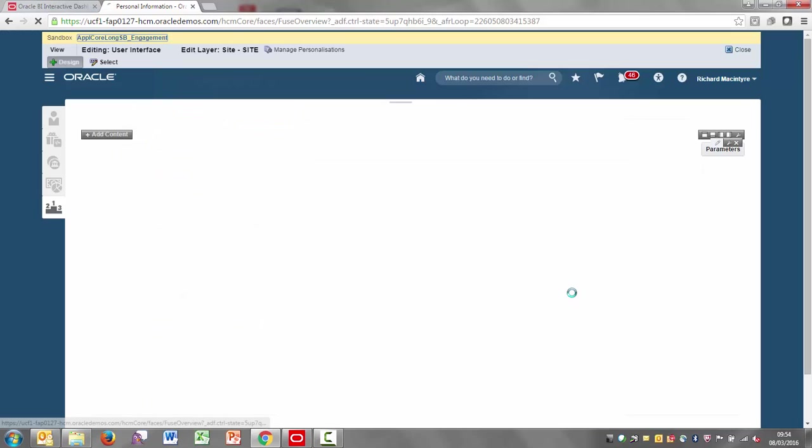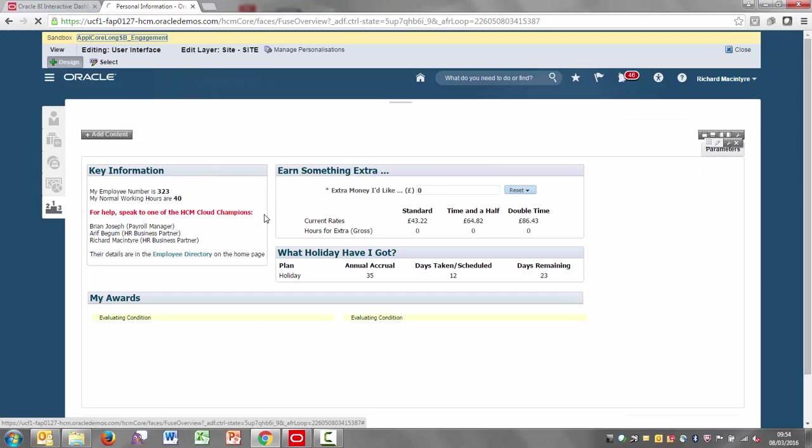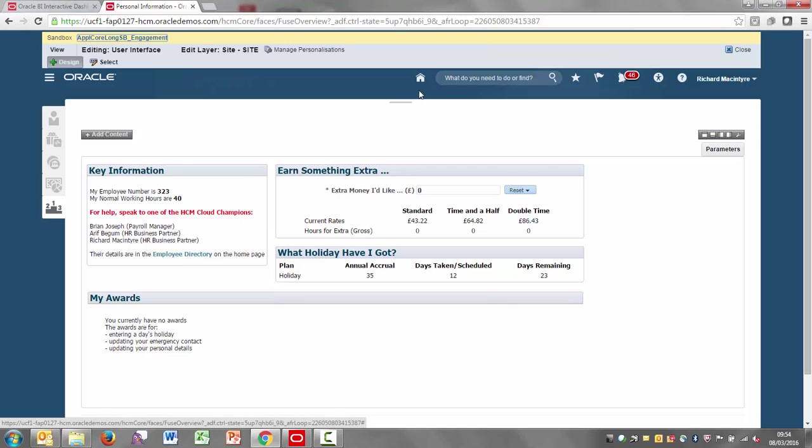Once you've clicked on OK, that screen will now have that content displayed. And because I made it visible to everyone, that would be for all people. And I need to go through and do exactly the same on the team one.